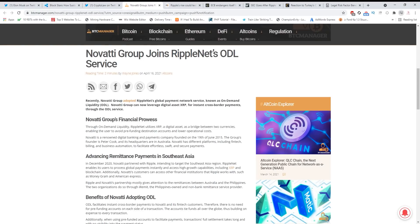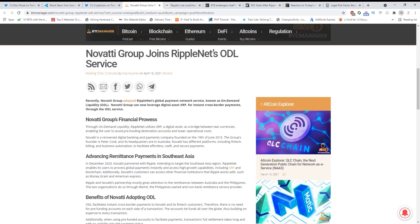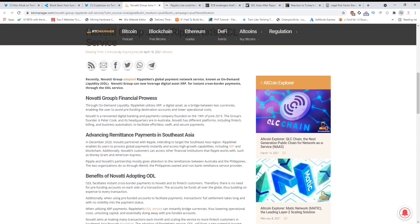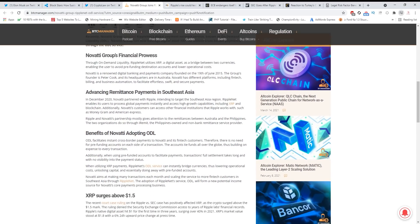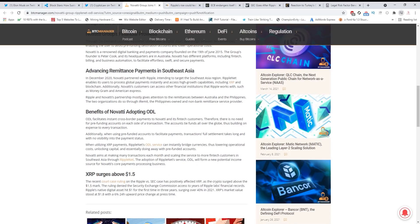Novati Group joins Ripple Net's ODL service. Now while all of this is happening guys, Ripple is still signing up new partners. Look at this: recently Novati Group adopted Ripple Net's global payment network service known as On-Demand Liquidity. Novati Group can now leverage digital asset XRP for instant cross-border payments through the ODL service. They are using On-Demand Liquidity, which is huge guys. Now we haven't been relisted, we haven't finished the case - if all of this is gonna happen, XRP is gonna make a huge move.